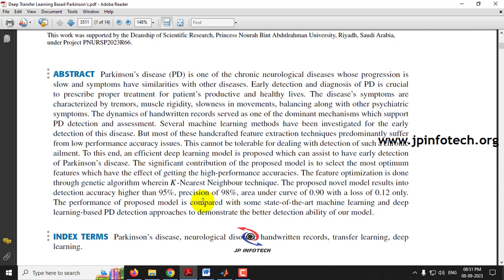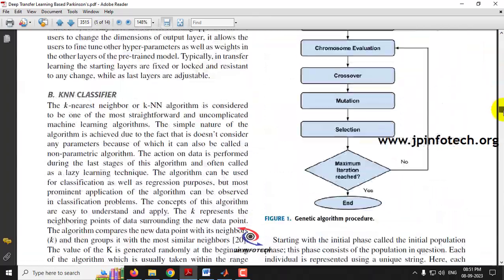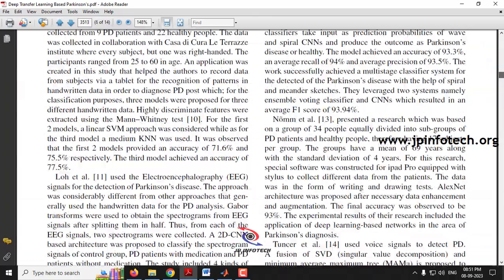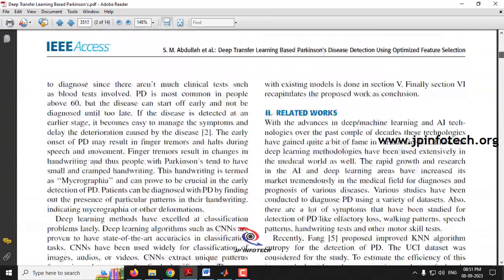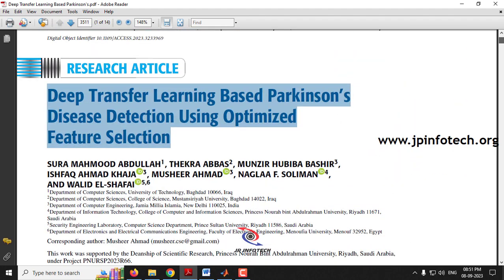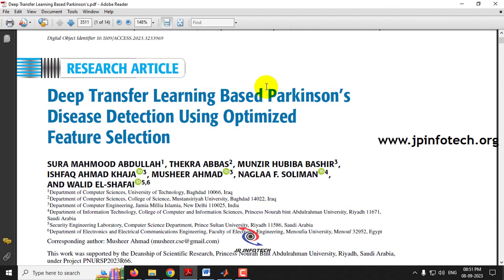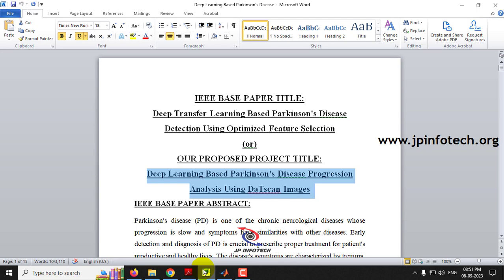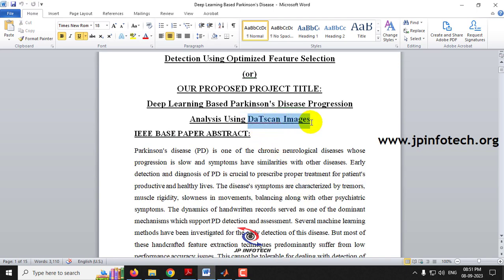There are several techniques available for identifying Parkinson's disease. In the base paper, the authors have used the spiral images dataset with a deep learning model. However, we are not going to use the same as mentioned in the base paper. We are going to enhance the system using DAT Scan Images and implement different deep learning models.